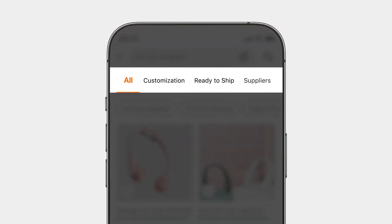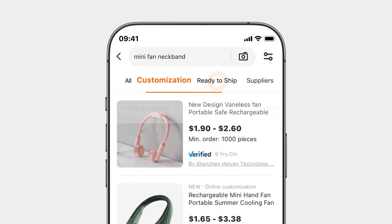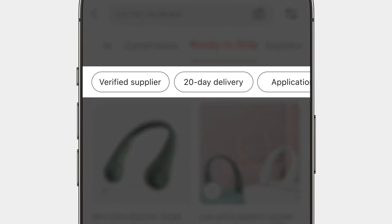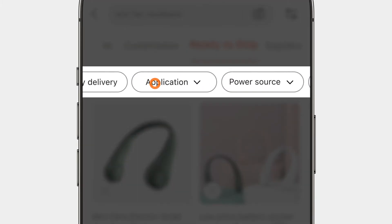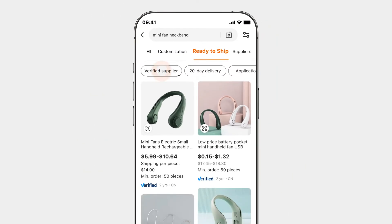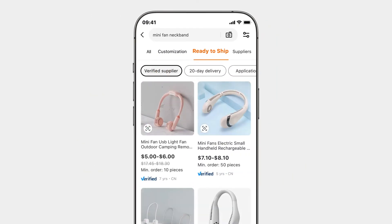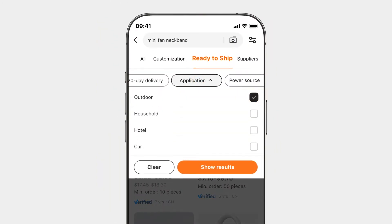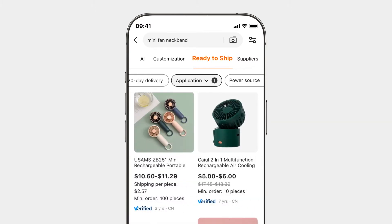On the top of the result page, you can filter for products that are customizable or ready to ship. There are also filters for verified suppliers and product-specific attributes that can help you refine your search results even more. Apply the verified supplier filter to see products offered by third-party verified suppliers only, and use the top keyword rankings of the product-specific attributes to get the most relevant search results.